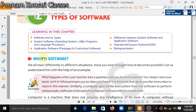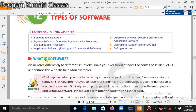So first we will see what is software. Software — basically all of you know this — is something we are using so many times. Software is basically a set of instructions, or you can say a set of programs.